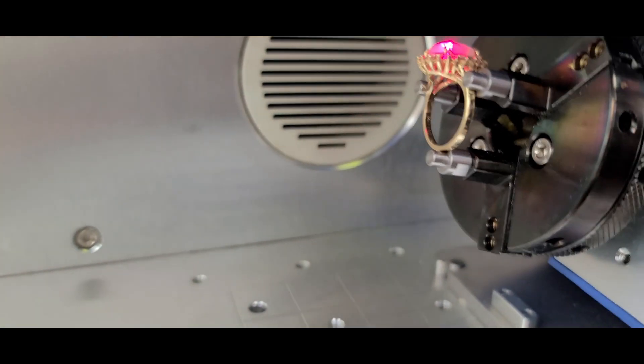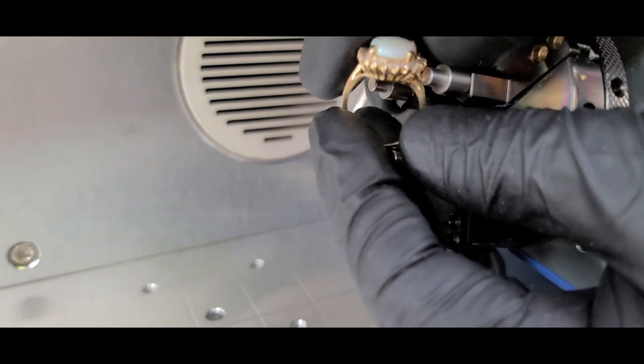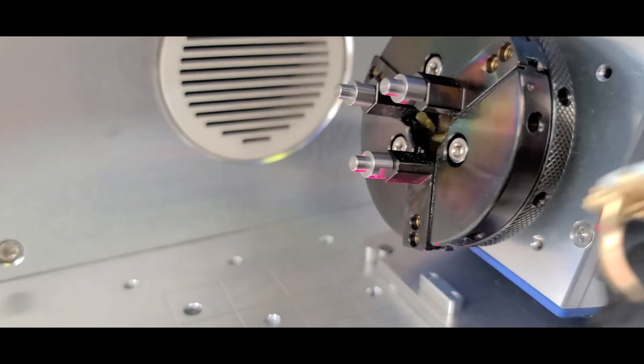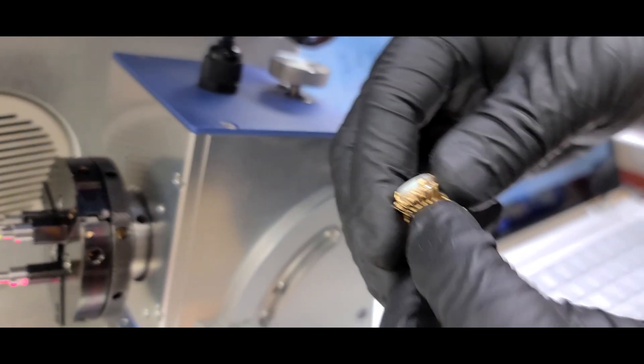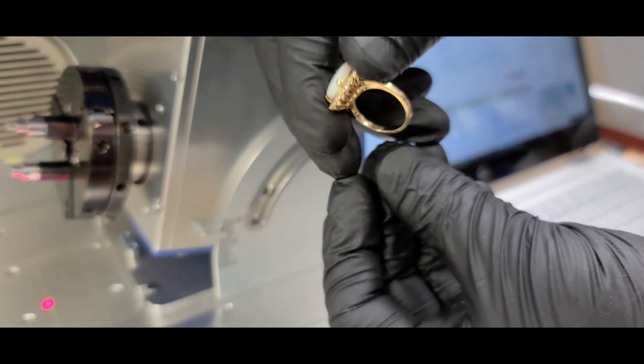I'm going to see how it engraved. Beautiful.